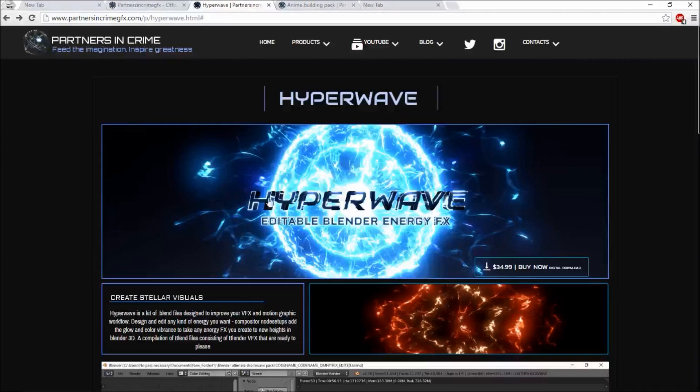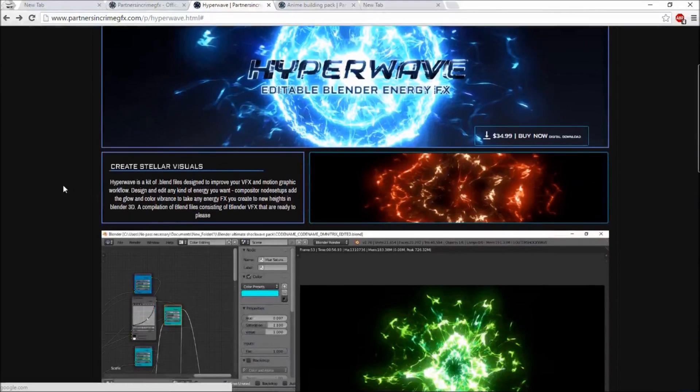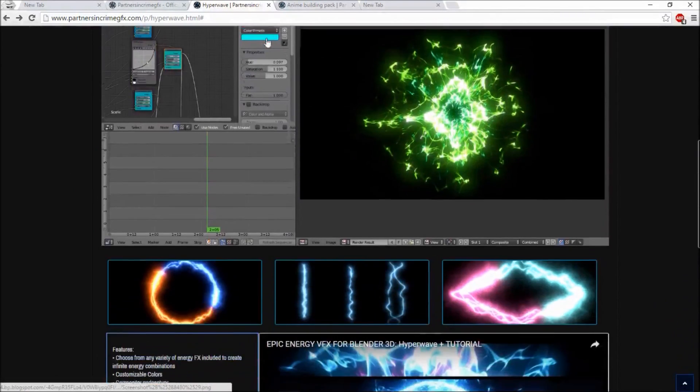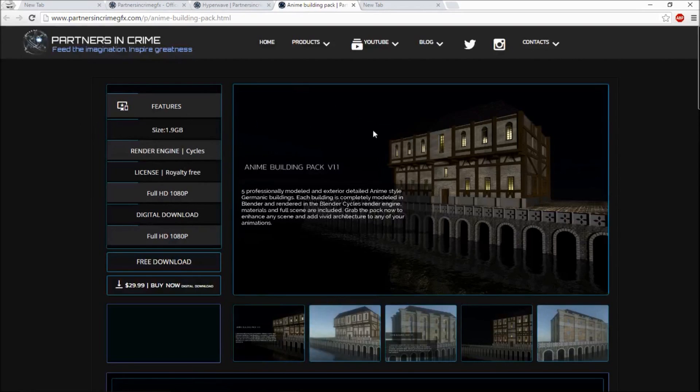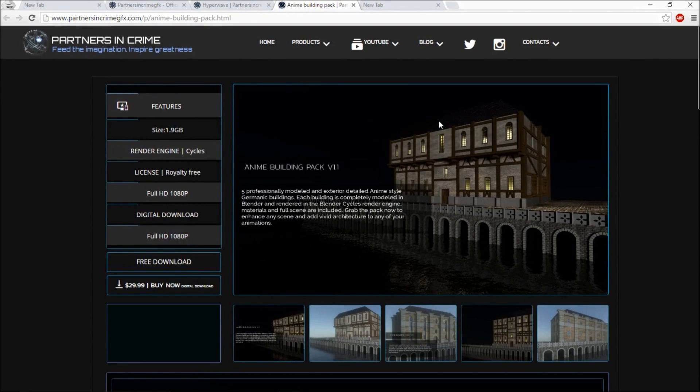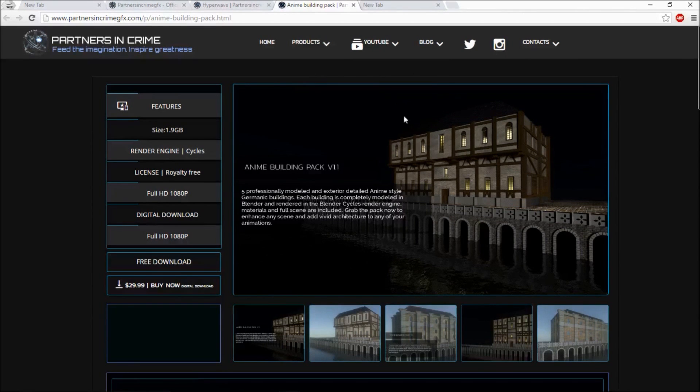So if you like our stuff, you can follow us on our socials. So thanks for watching. We hope you found this template helpful. And subscribe for more tutorials, free templates, and more from Partners in Crime.